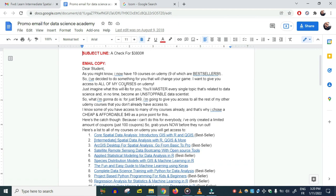'Just imagine what this will do for you. You'll master every single topic related to data science and in no time become an unstoppable data scientist.' A little bit of hype there. 'So what I'm gonna do is, for just $49...' I get straight to the offer.